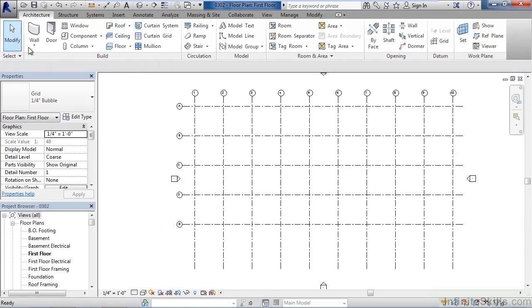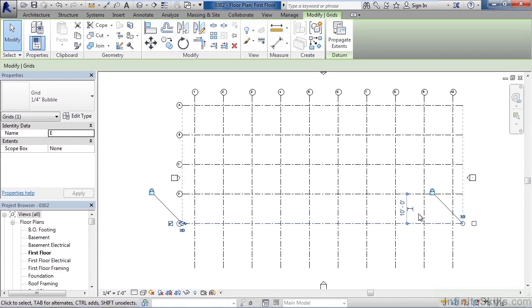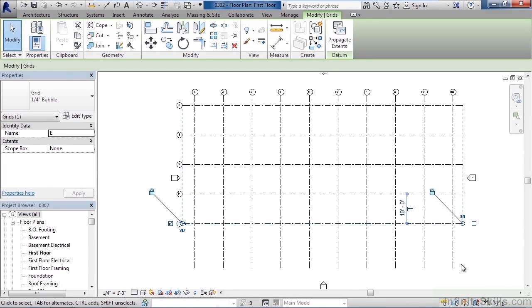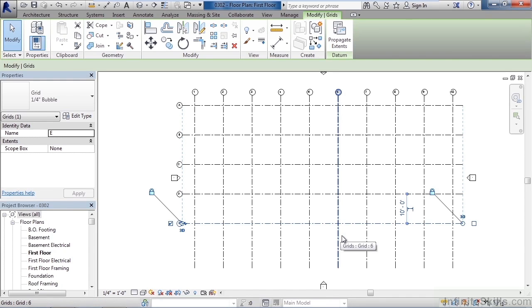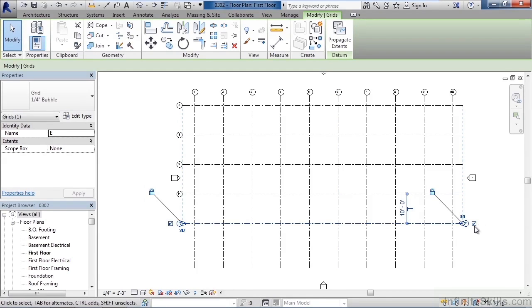Now, if you didn't space these correctly, or if you need to change the spacing, all you have to do is click on a grid line. And once you do, you'll actually see the dimensional value appear and you can change the dimensional value. Now, if you want to change the side that the grid line bubble is on, once you click a grid line, you'll see a checkbox on one end or the other end. You can uncheck mark the checkbox on one end, check it on the other to display that bubble on one end or the other end. Or you could display it on both ends. We're going to keep the bubbles on the left side and the top.